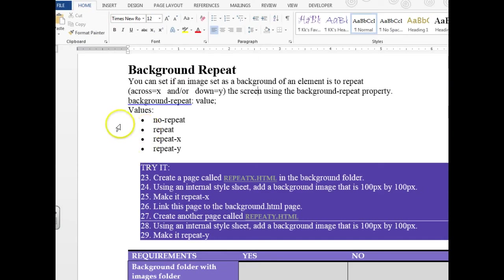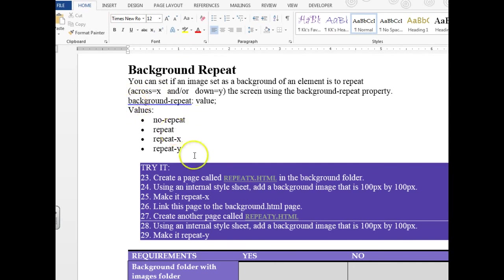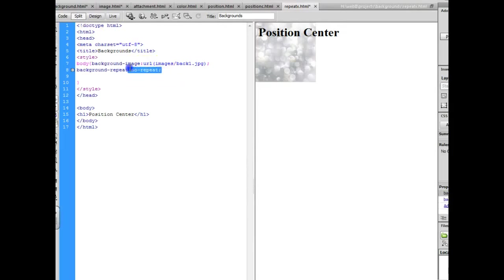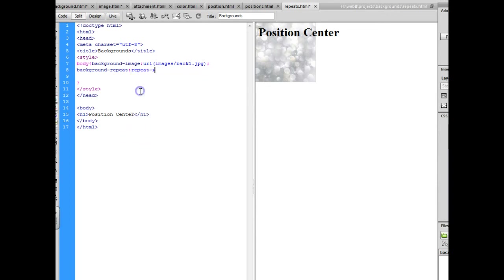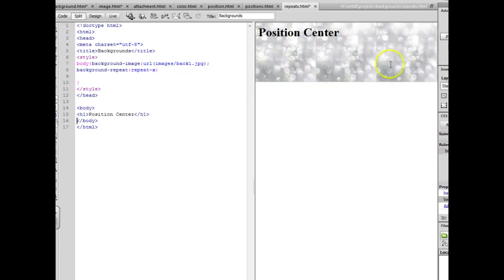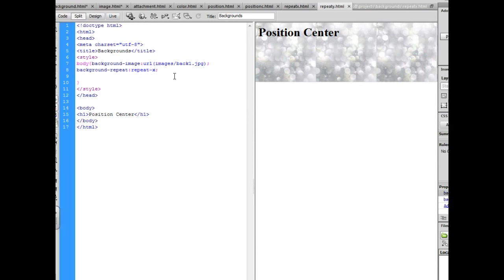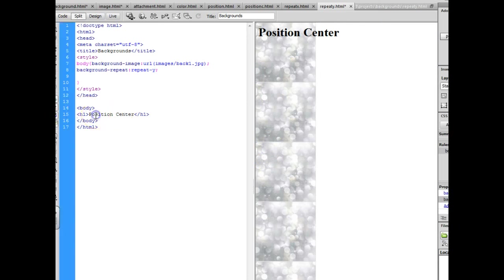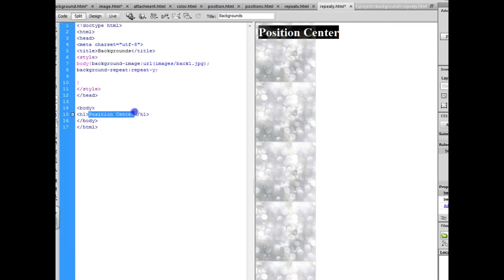By default a page, a background image repeats x and y. So that's left and right and up and down. So we're going to create a page called repeat x and we want to make the image repeat x which is left and right. So instead of no repeat, we want to say repeat x and you'll notice that it repeats across the top. And we're going to do the same thing. We're going to make one of them a repeat y and just change the title of that page.